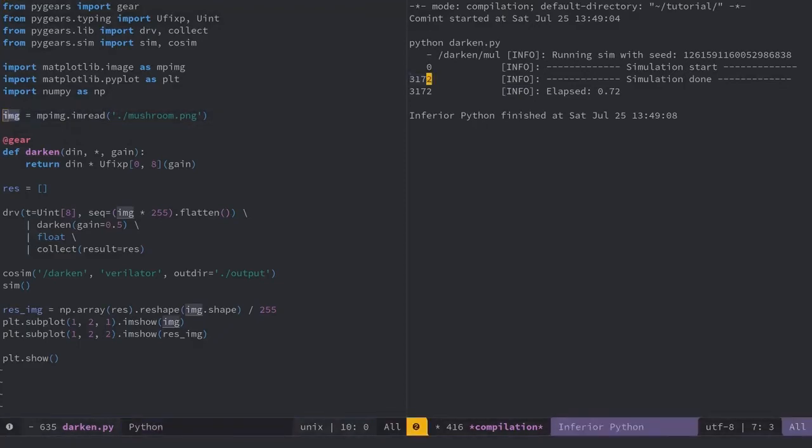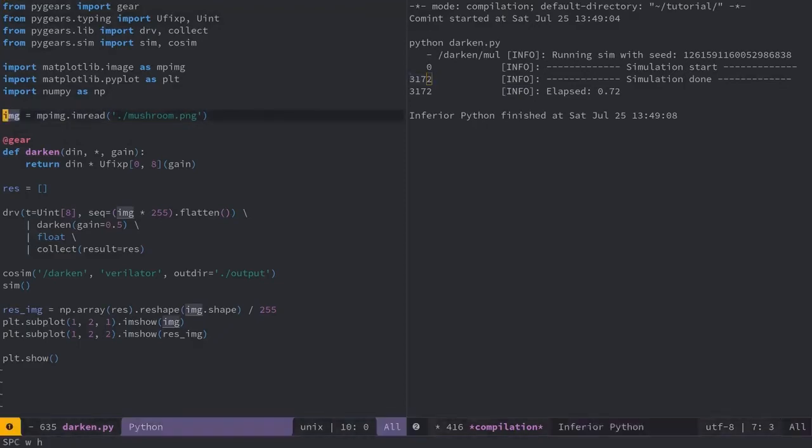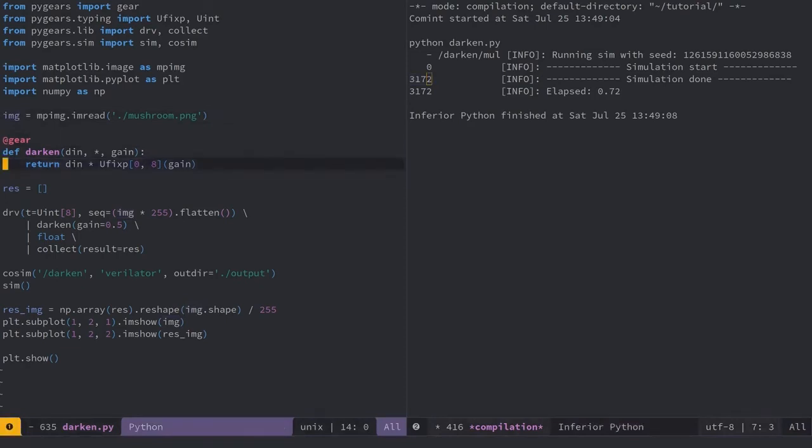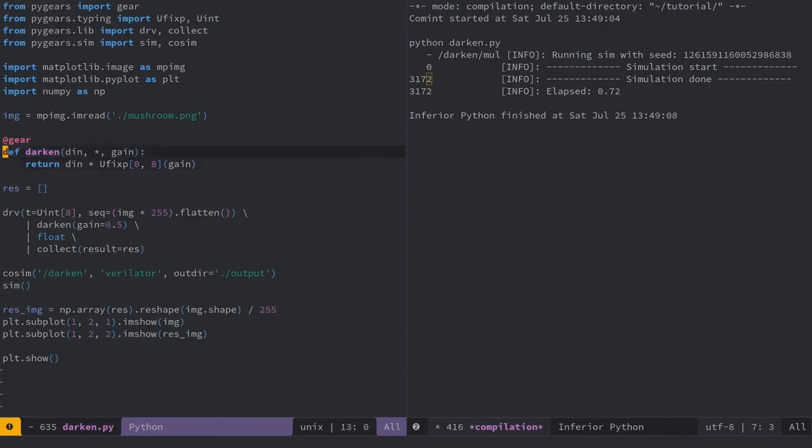Since I have a single multiplier, it performs one multiplication per cycle, and needs 3072 cycles for the whole image. Simulator takes another 100 cycles by default on top of that to make sure the Verilator simulation is finished, which amounts to 3172 cycles in total. I'd like to improve on that number by introducing additional multipliers.